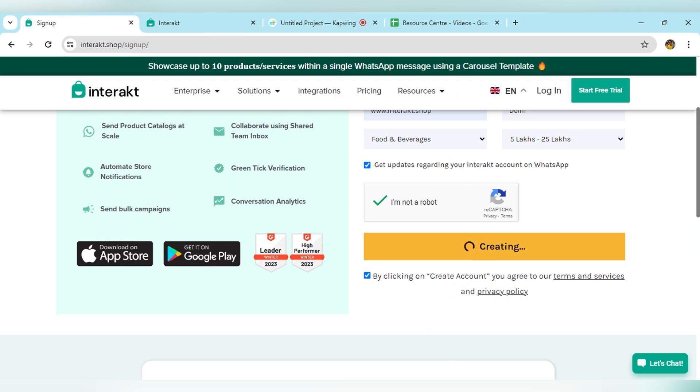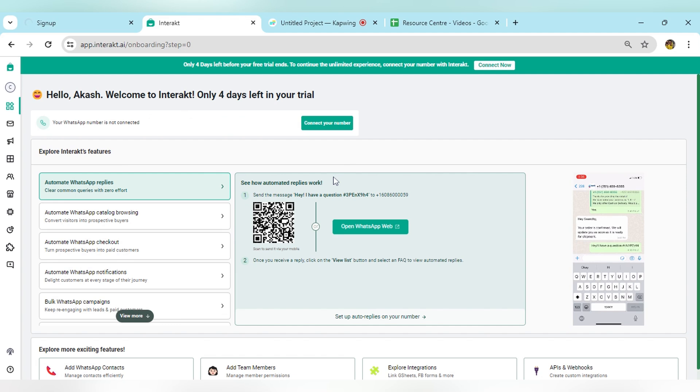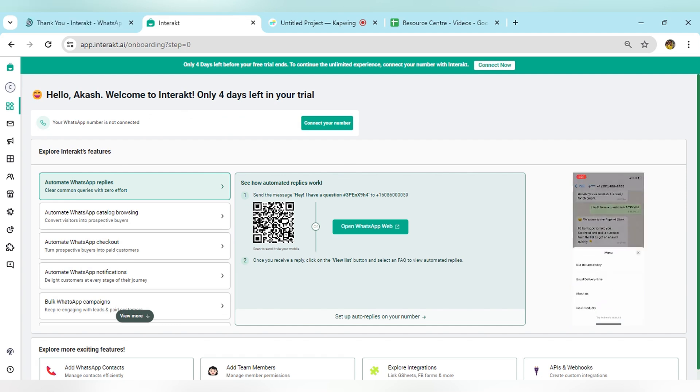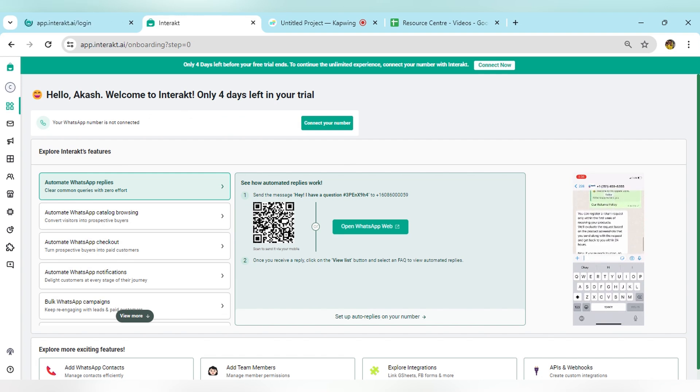Once you click on create account, you will land on this page where an Interakt dashboard or account will be created for you. But this account will be in sandbox mode. This is the sandbox mode of the Interakt account.